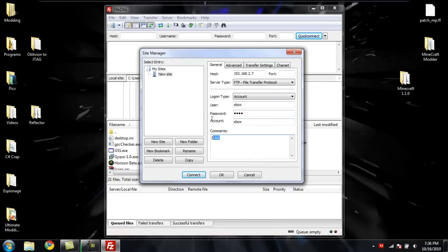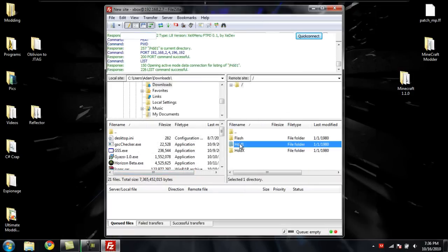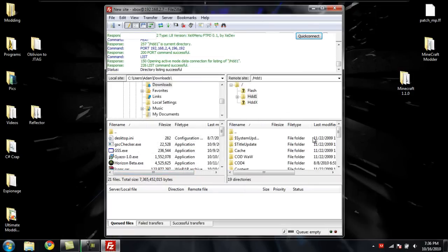I just made my comments JTAG, but you can make yours whatever you want. Then just click Connect, and you should see all the files on your JTAG.